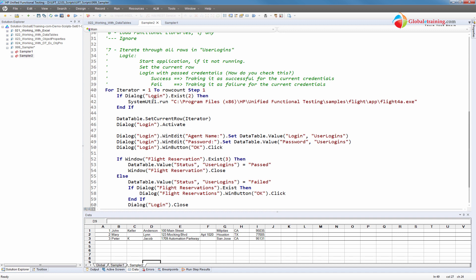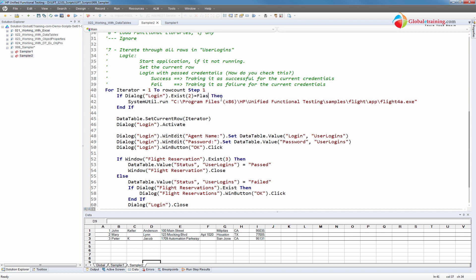Let me review this If block. It's saying if Dialog exists then run it — which technically doesn't make sense. It should be: if it is NOT found. I cannot switch between Java, C#, and VB sometimes. I know I can use False. What this Exist method does is return true if found, false if not. What I want is: if it is NOT found, go inside and run SystemUtil.Run. So I need to say: If Dialog('Login').Exist(2) = False, then start the application.